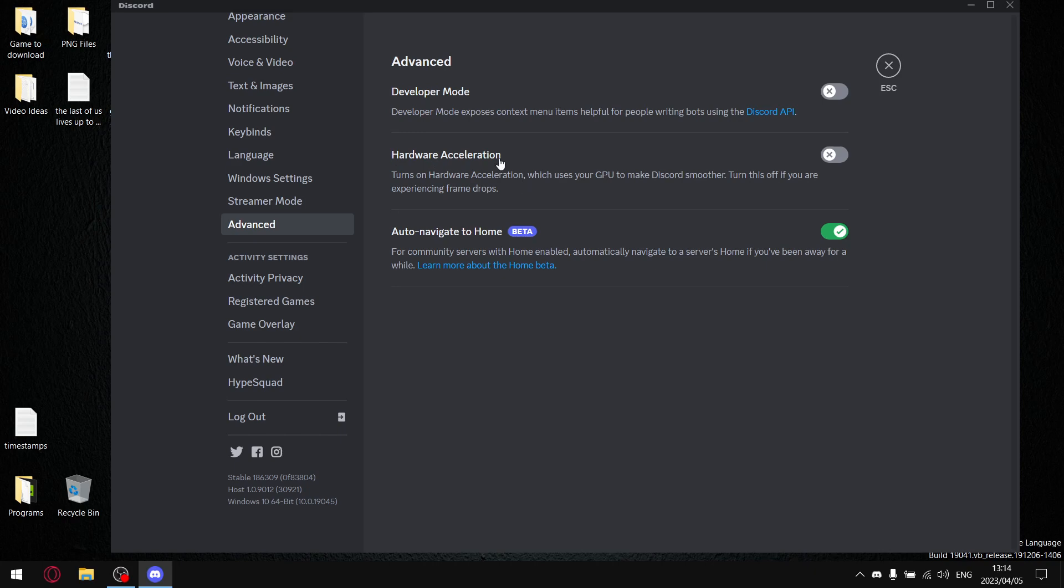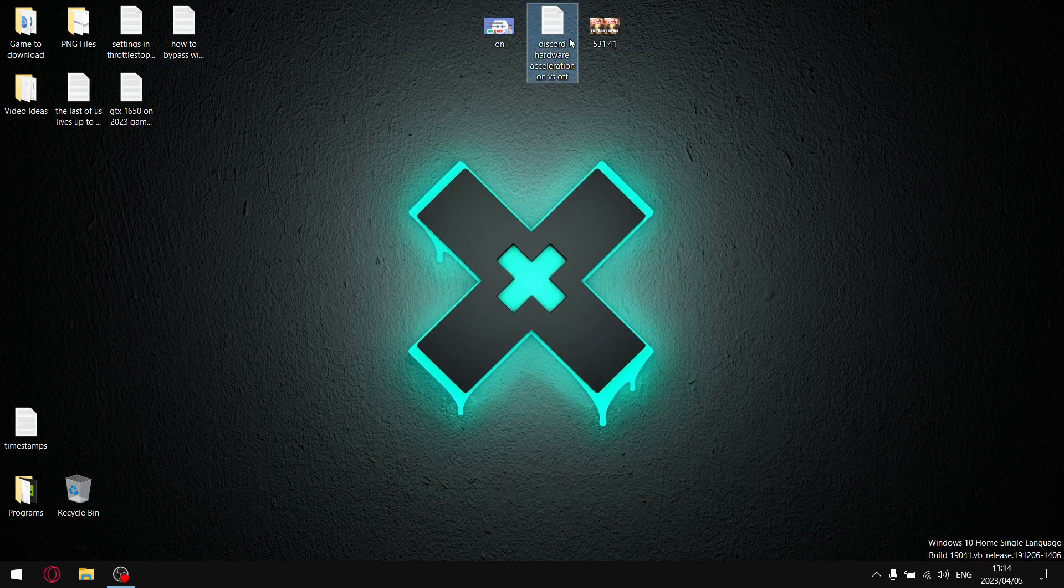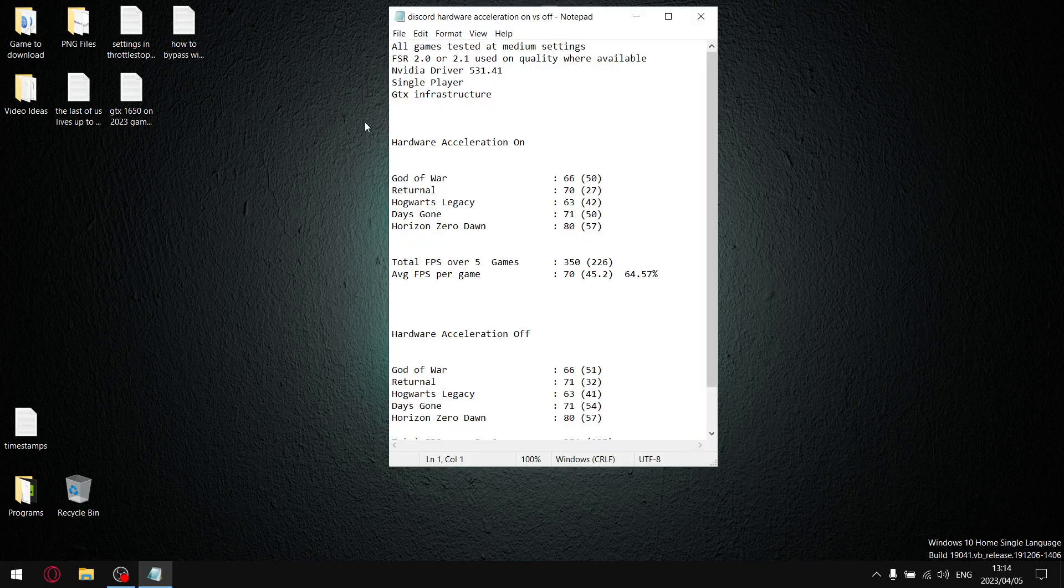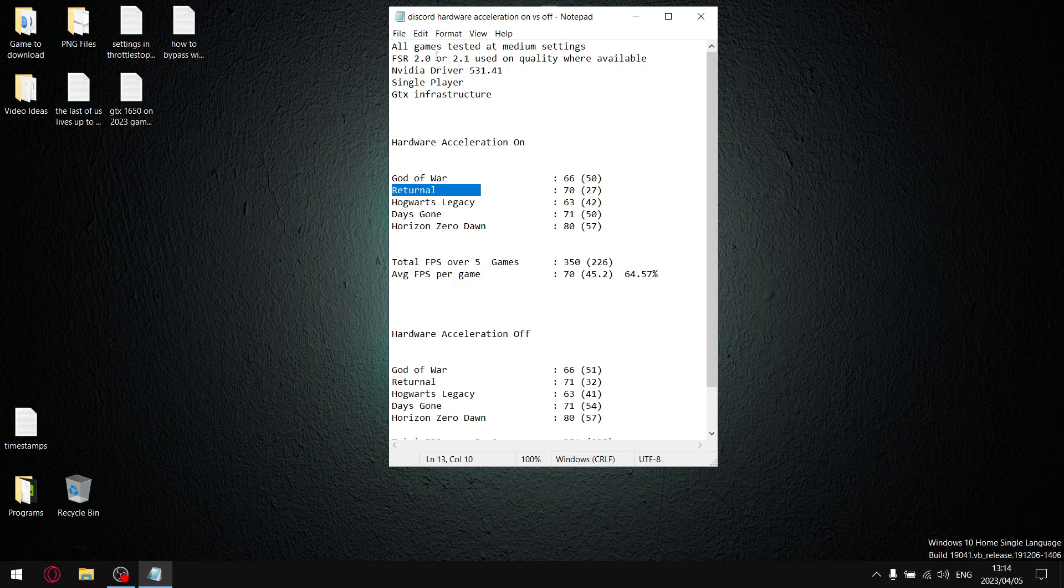So without further ado, let's get to my results. All my games are tested at medium settings. Where FSR 2.0 or 2.1 was available, I used the quality setting. With the exception of Returnal, my laptop is under spec, so it's tested at the low settings preset with FSR set to balanced.